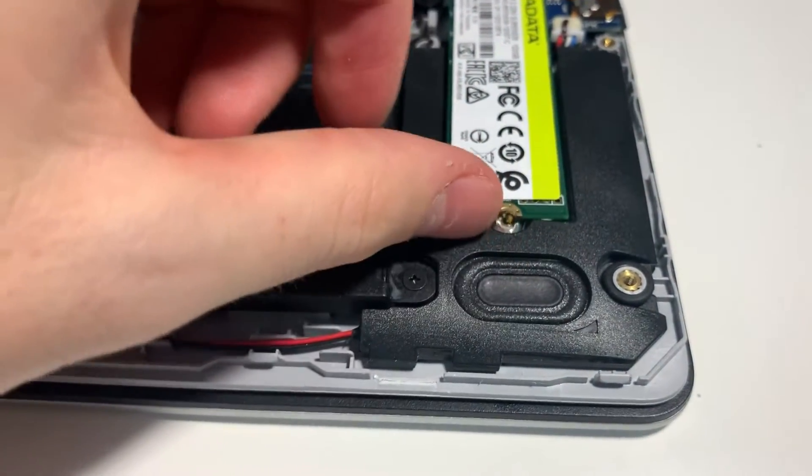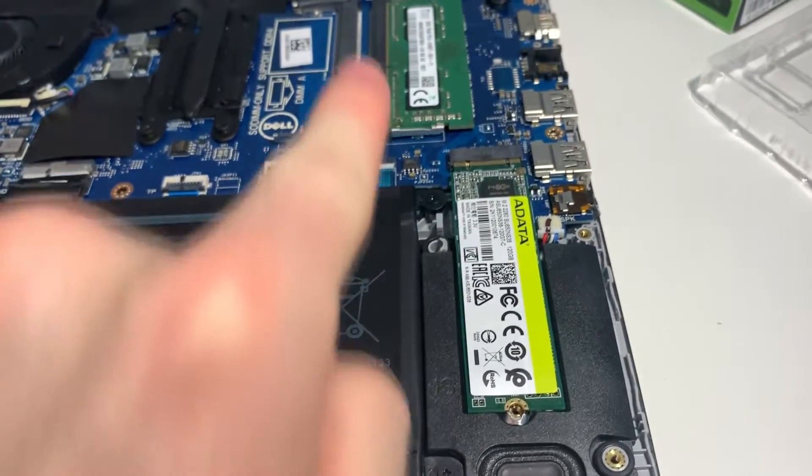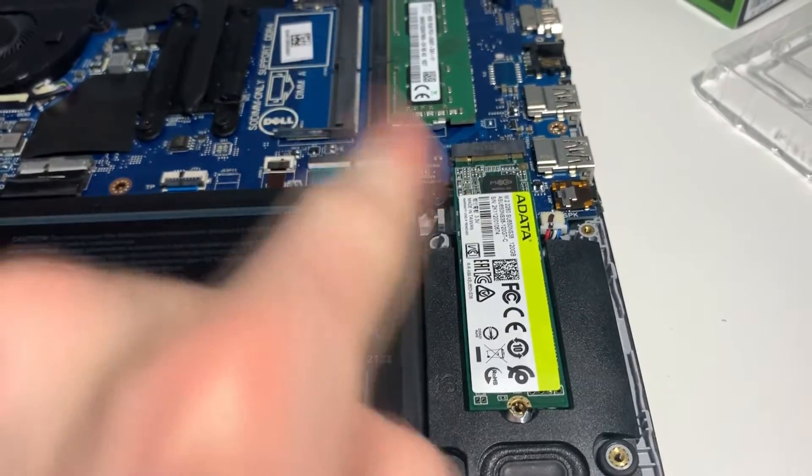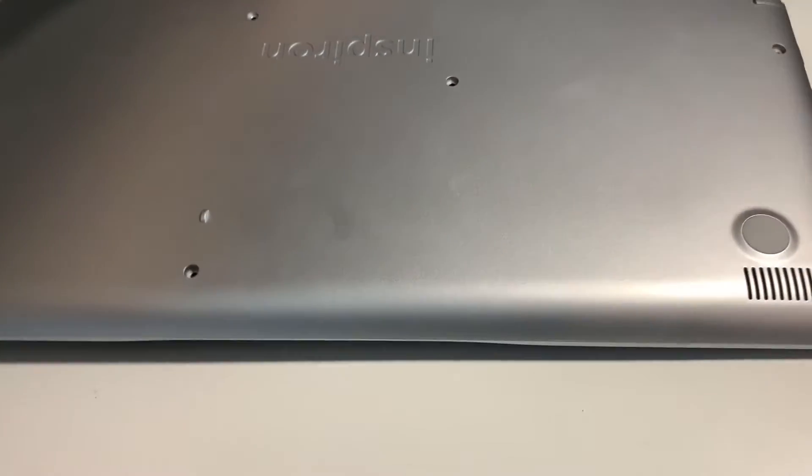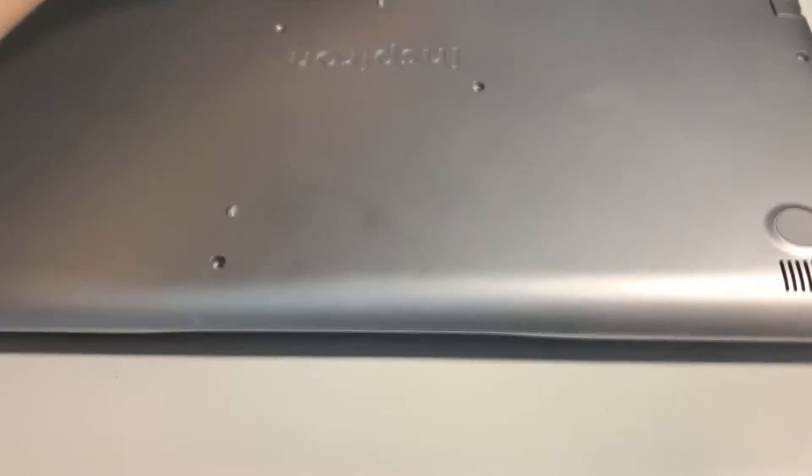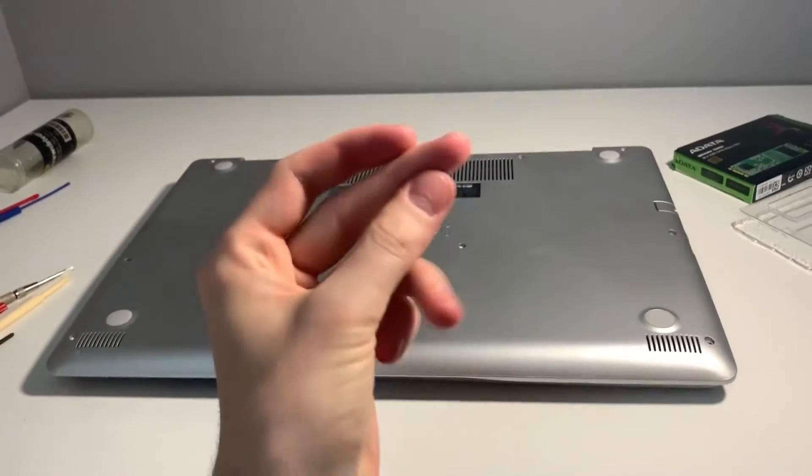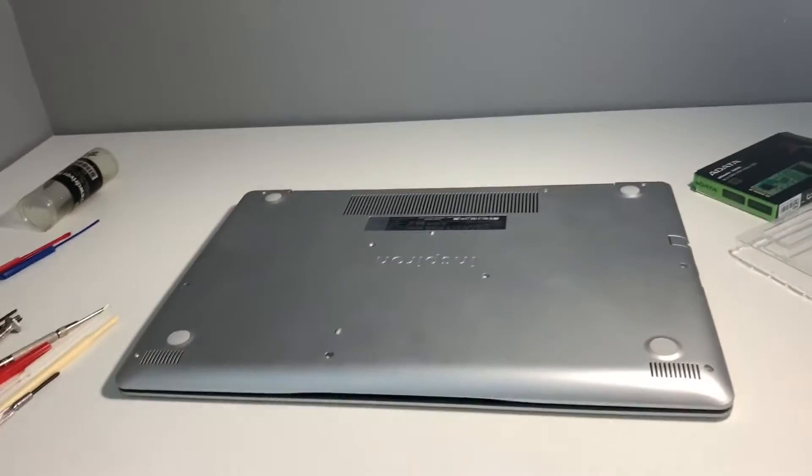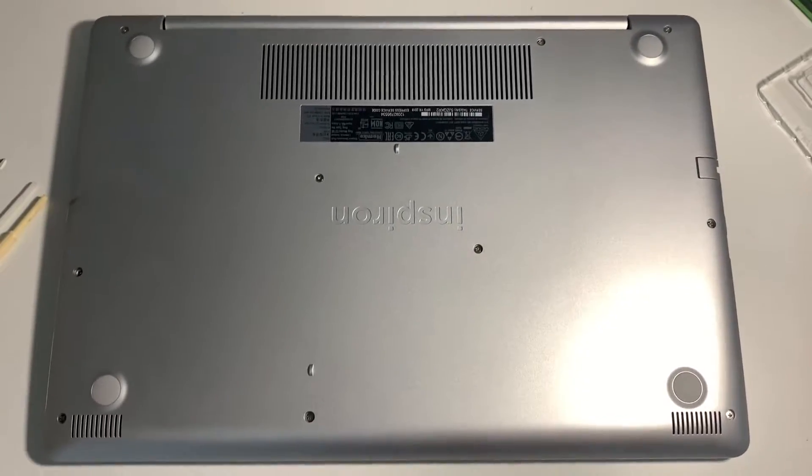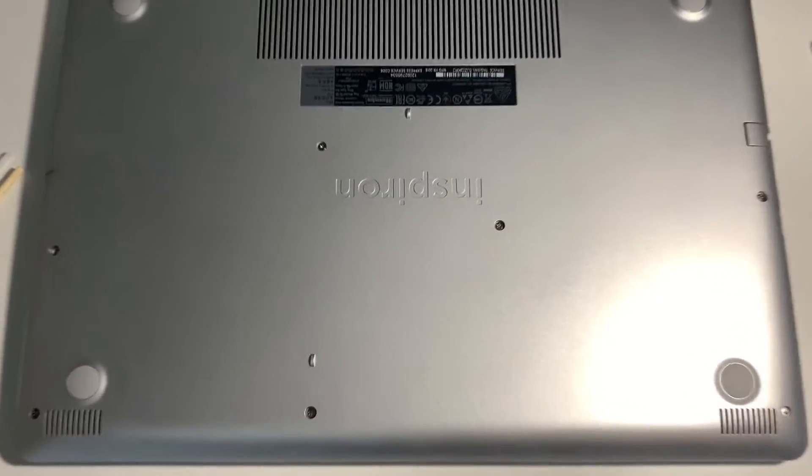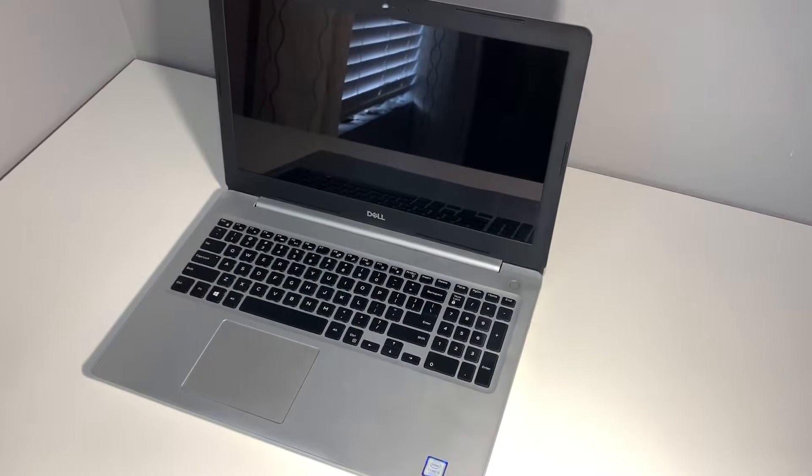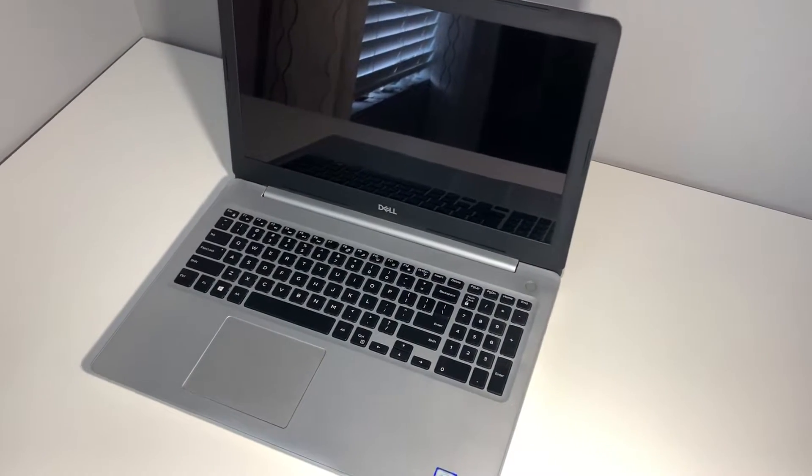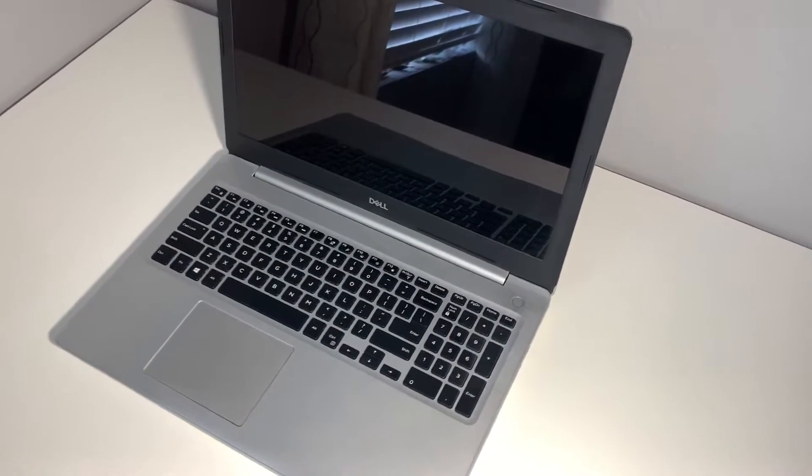Once that's finished, put the SSD secure screw back on, and then also put the lid back on because you're pretty much done. Snap it back in place, and then put the screws back where they came from. Hopefully you use that organization chart that I showed you or some other method to ensure that you put the screws back in the right spot.